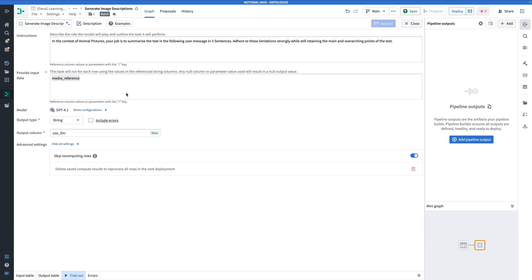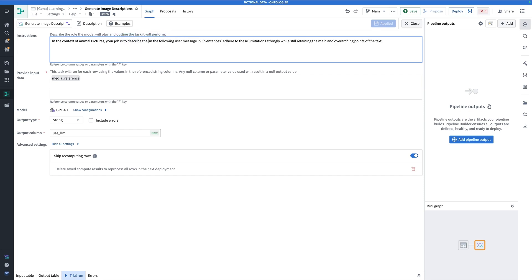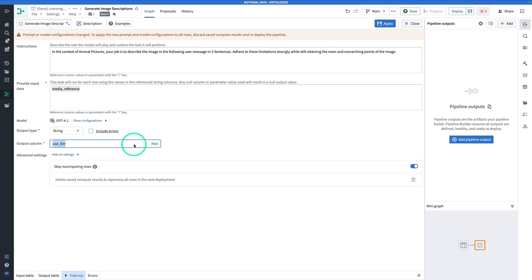You'll notice our prompt needs a little work. What we have is: 'In the context of animal pictures, your job is to summarize the text in the following user message in three sentences.' Let's tweak this: change it to 'describe the image in the following user message in three sentences while retaining the main and overarching points of the image.' The output type is a string. The output column should not be called 'usellm' but should be called 'image description.' Hit Apply and then Close.